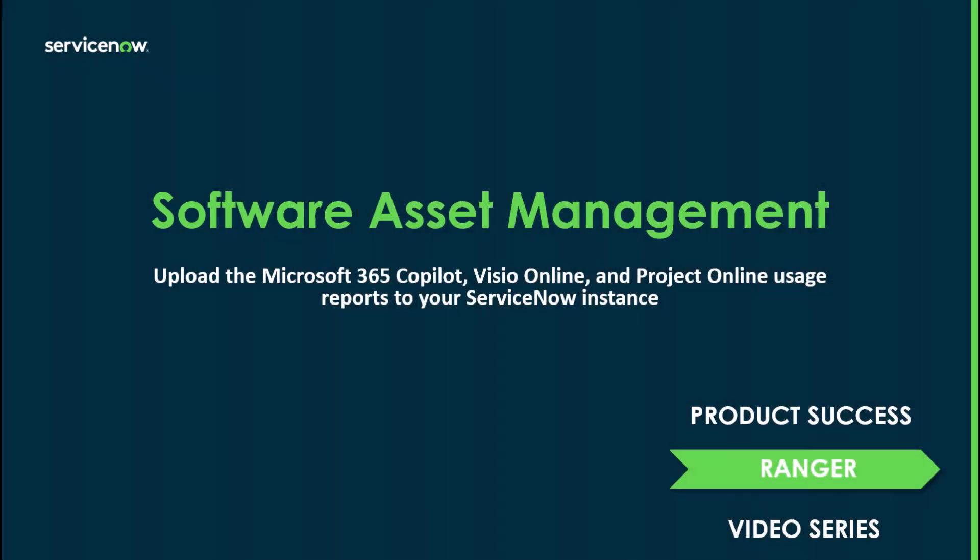In today's video, we're going to be talking about uploading the Microsoft 365 Copilot, Visio Online, and Project Online usage reports into your ServiceNow instance. This is a Xanadu feature and will be available to you when you've upgraded your instance to Xanadu.